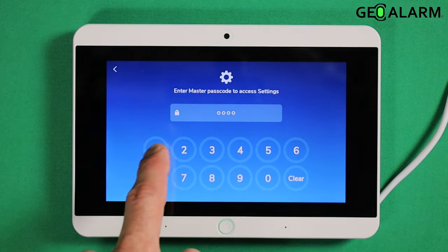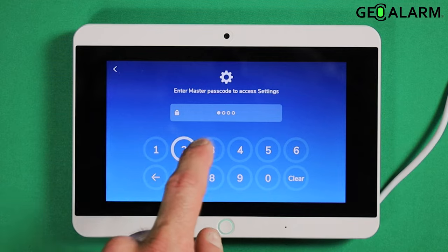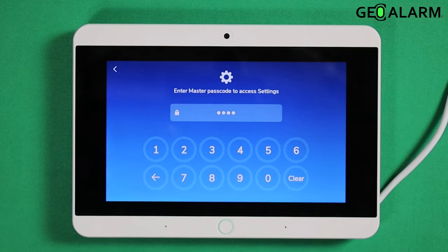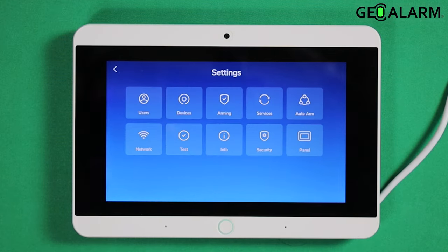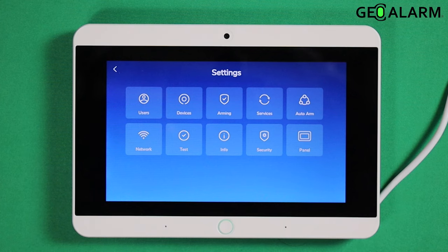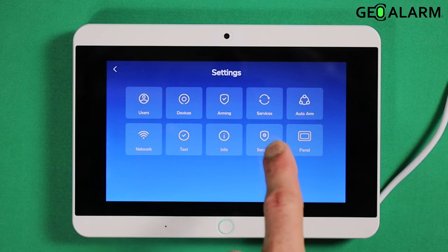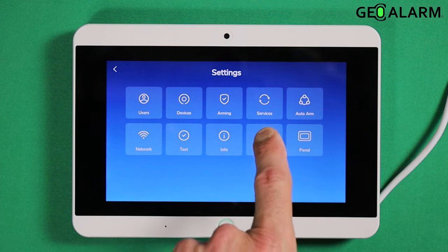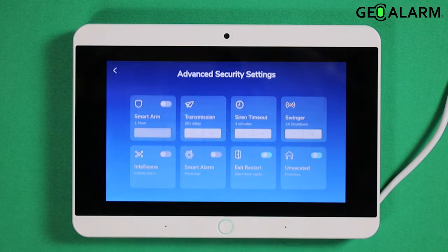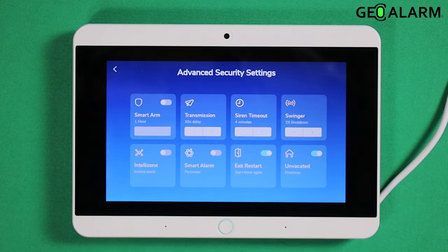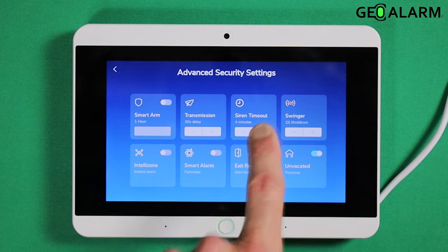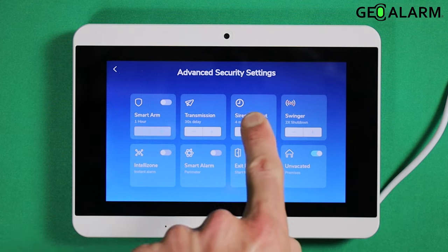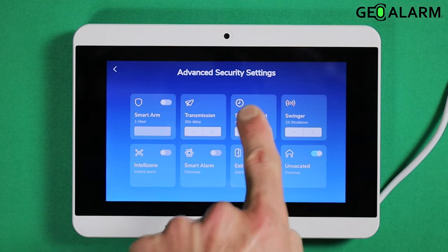Please enter your master passcode. Enter your master passcode as she says — mine is 1234, which is configured at the beginning when you set your panel up. Next, you'll select Security, and the siren timeout option is right there.